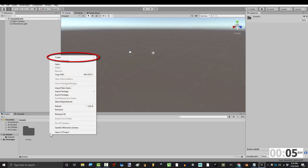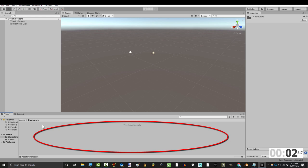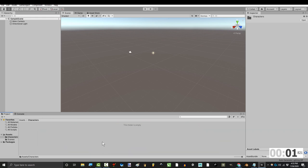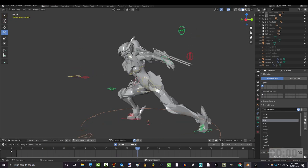Once you're here, right-click to create a new folder called Characters. And this is where we are going to be exporting all of your Blender characters. Alright, you're ready.